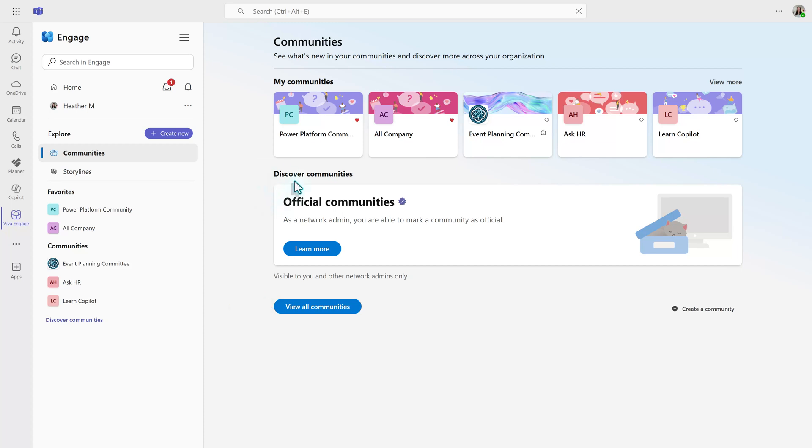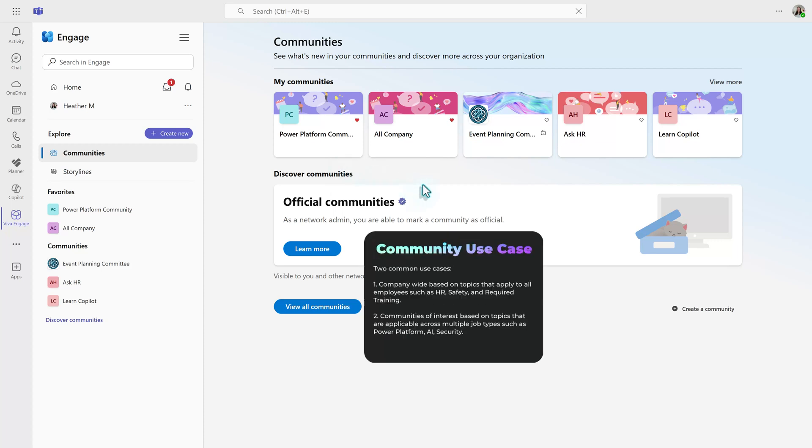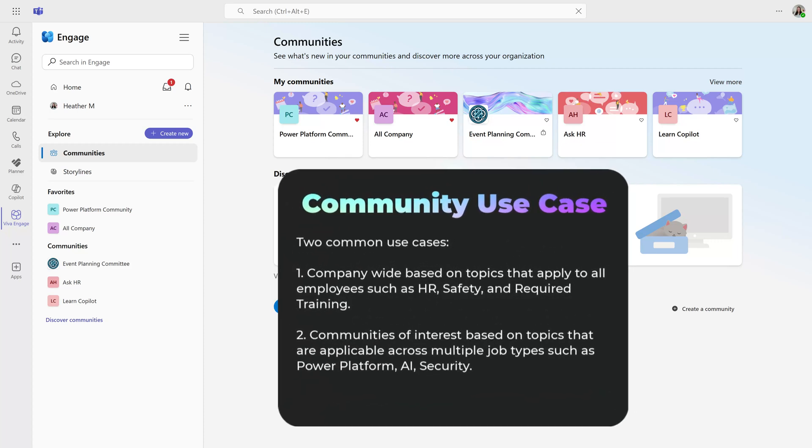And here you should have the option to see the available communities by clicking View All Communities. The way that I've seen a lot of organizations use this is to either have company-wide topics such as Ask HR or communities of interest such as Power Platform, SharePoint, or Learning Copilot.